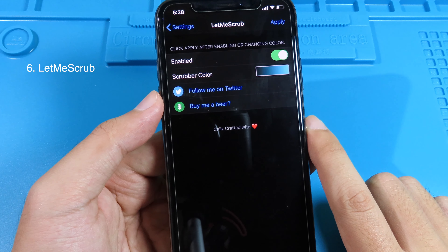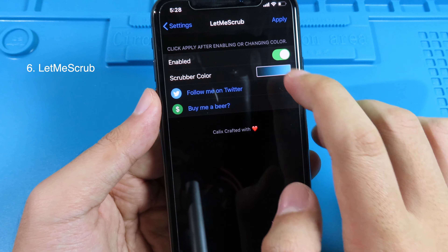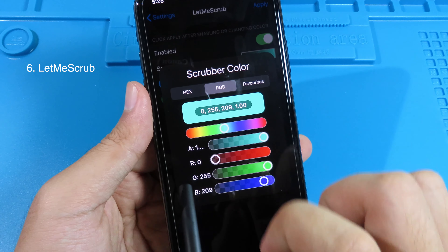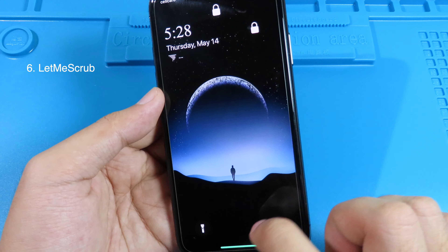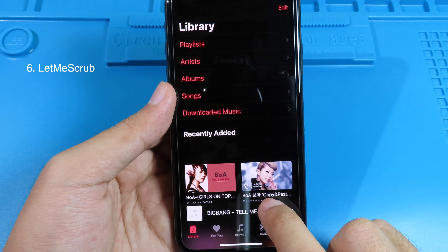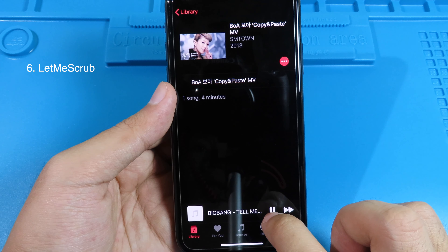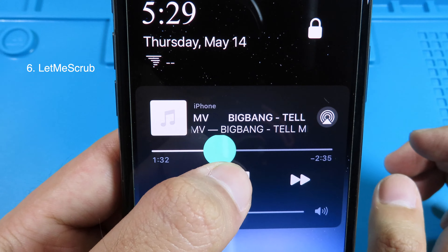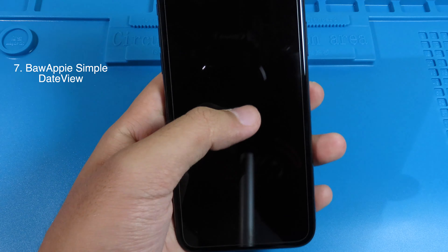This tweak — let's call it Scrap — changes the color of the button on the progress bar. Select a color, click Apply, and after respring, unlock your phone and play some music. When you go to your lock screen you can see the progress bar button color has been changed.